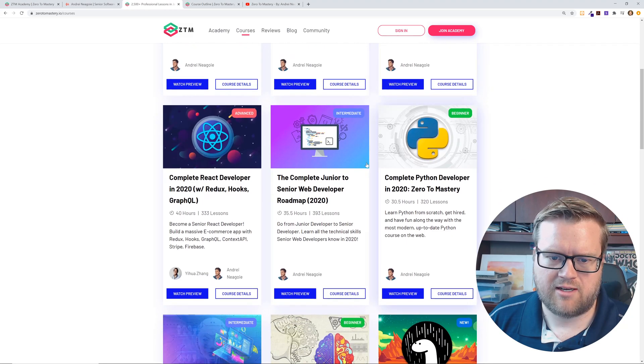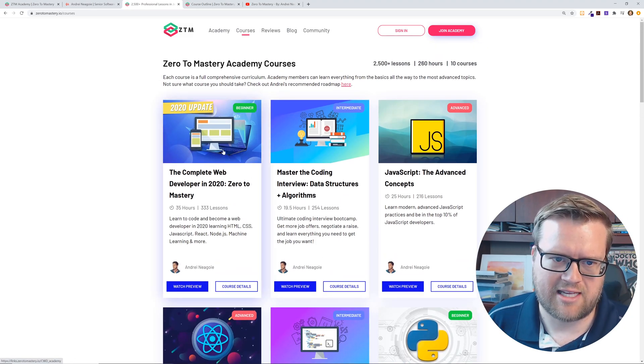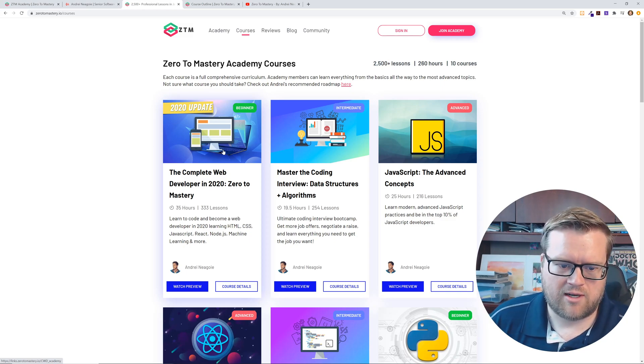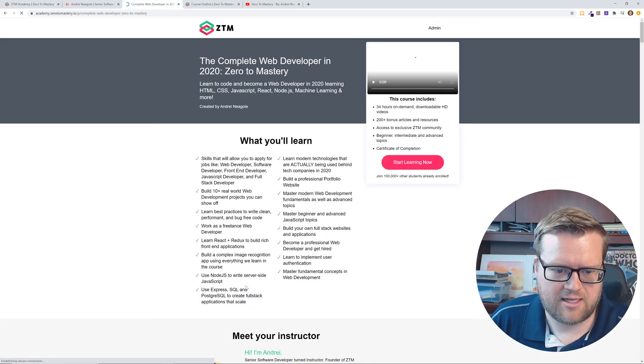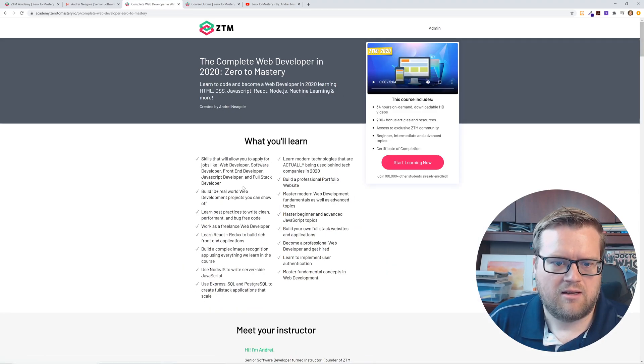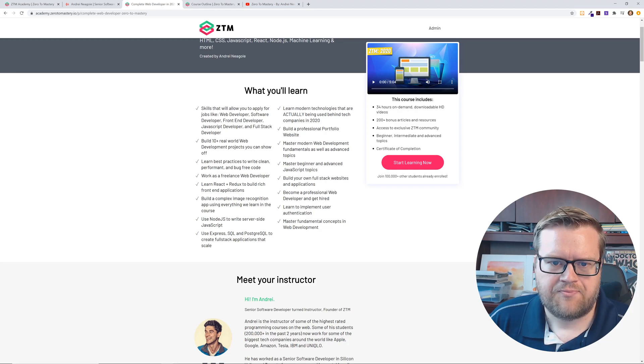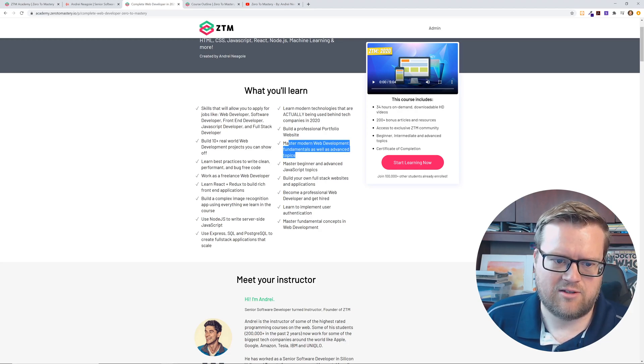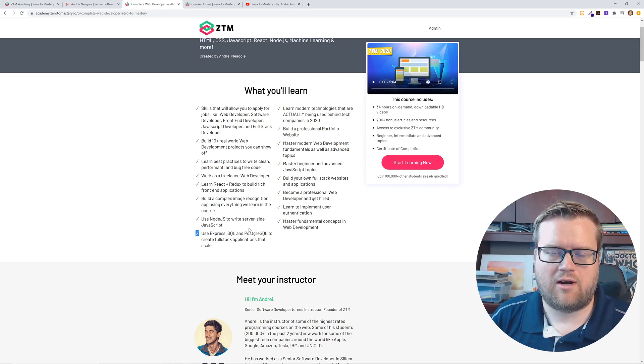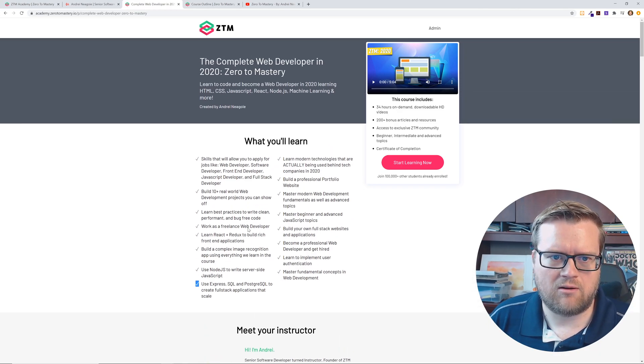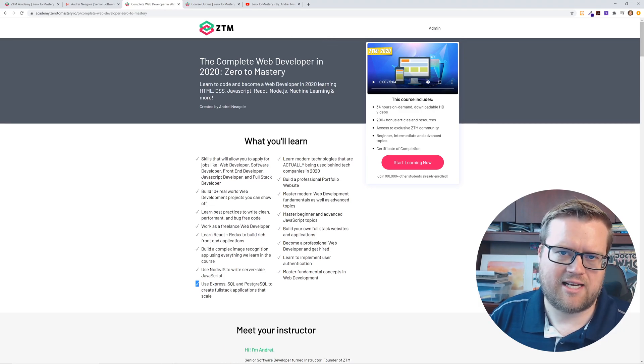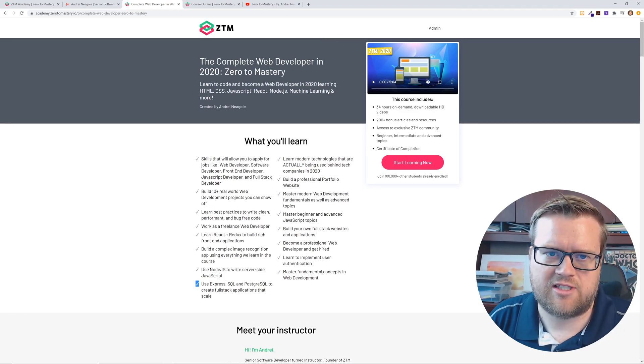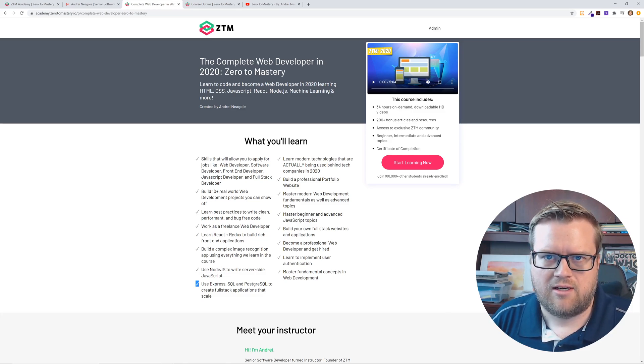Especially the complete web developer 2020 course, I think he's really known for that. And it's really well done. We could look at the course details. Yeah. So learn the best practices of modern web development. He uses ES6, the latest version of JavaScript. So these are all really well defined courses. Like I said, I'll leave a link in the description below if you guys are interested in purchasing it and checking it out.